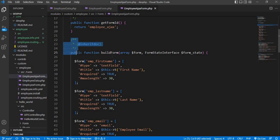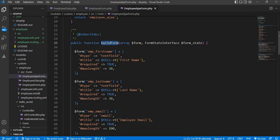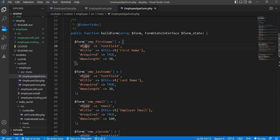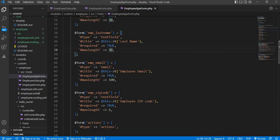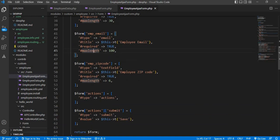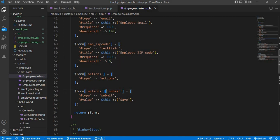We have created the form using the buildForm function. The first field is employee first name, the type is text field, the title is 'First Name', it is required, and the max length is 30. Same for last name — it's a text field, title is 'Last Name', also required, max length is 30. For email, the type is email field and the title is 'Employee Email', also required. The last one is employee zip, also a text field, title is 'Employee Zip Code', required, and max length is 6.